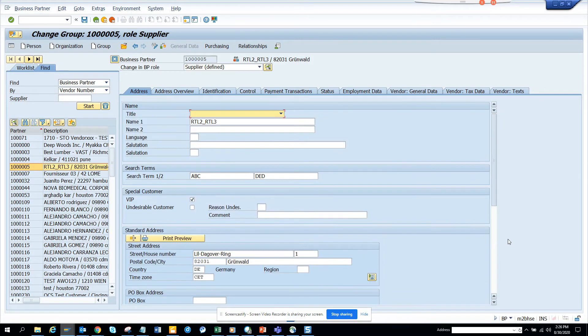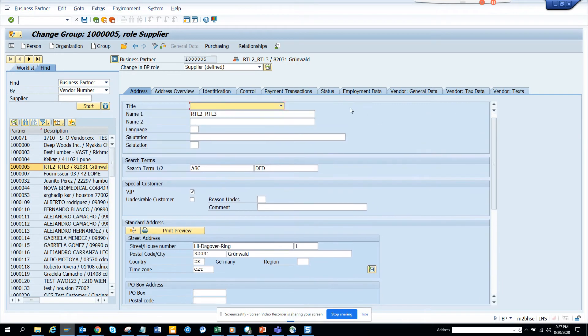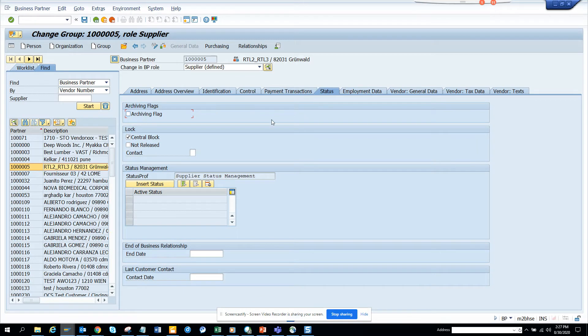So let's go here. And there's... yeah, status. In the status tab, you can change it. You can make it central block and all those things. So you can change it from here.